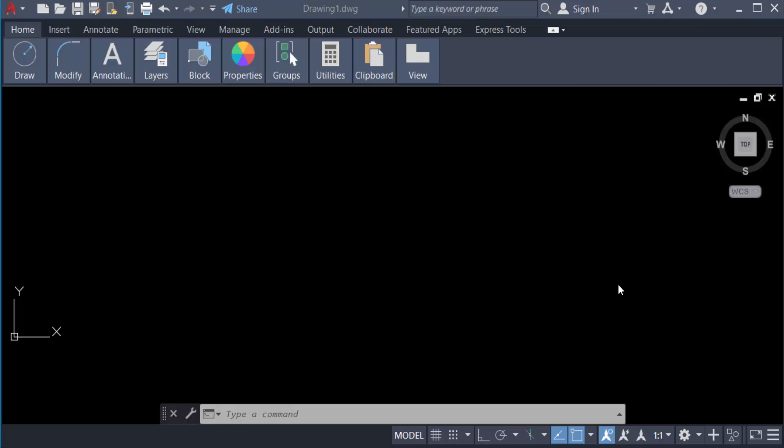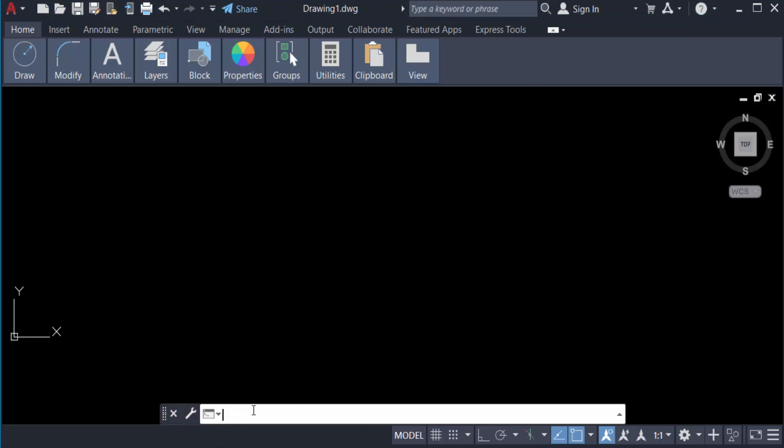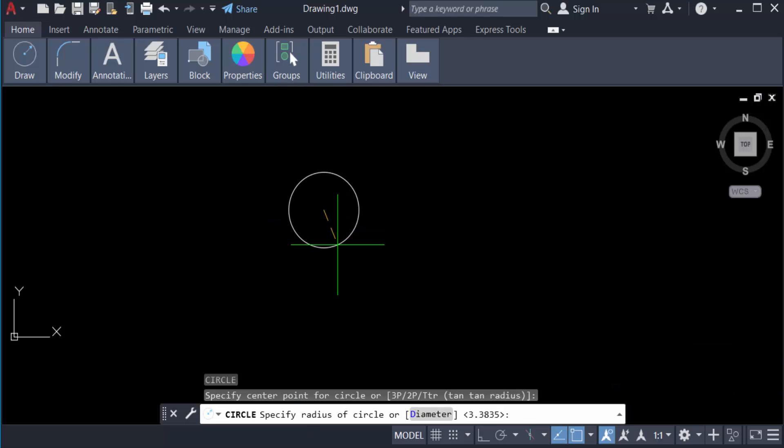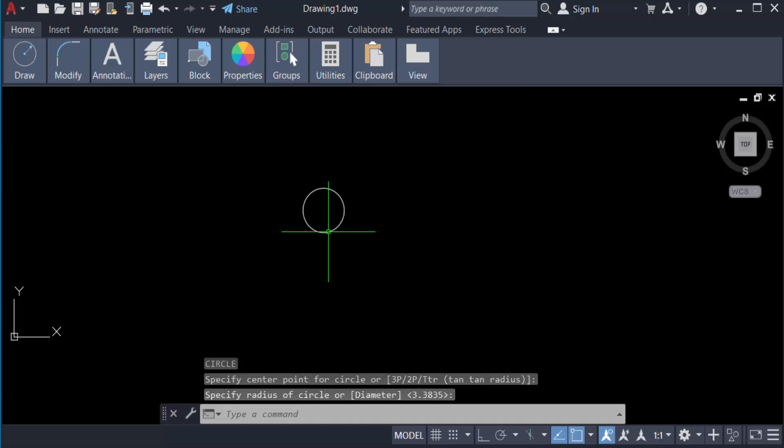First we're creating some geometry. I create a circle, so type C for circle. And also I create a line.